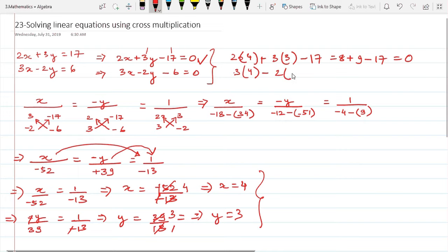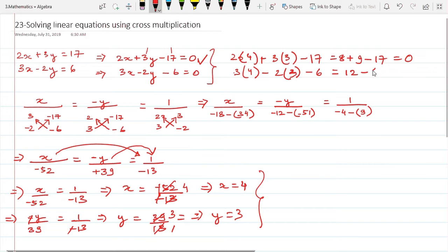The second equation: 3x - 2y - 6 = 3(4) - 2(3) - 6 = 12 - 6 - 6 = 0. This equation is also verified.